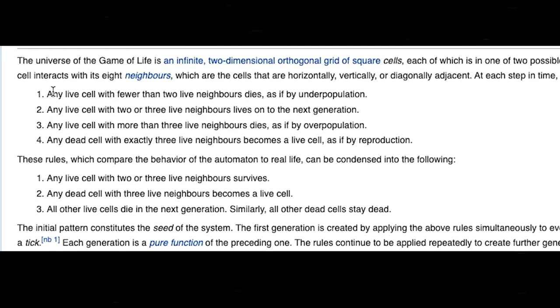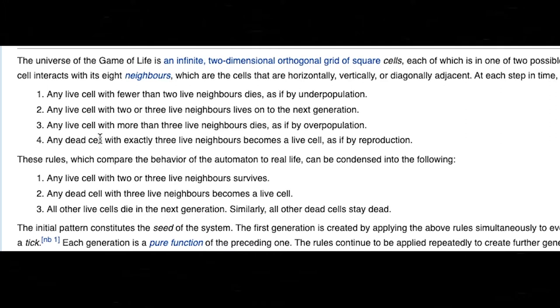Any live cell with fewer than two live neighbors dies, as if by underpopulation. Any live cell with two or three live neighbors lives on to the next generation, so the value stays 1. Any live cell with more than three live neighbors dies, as if by overpopulation. And any dead cell with exactly three live neighbors becomes a live cell, as if by reproduction. So these are the rules. These four simple rules create the Game of Life.